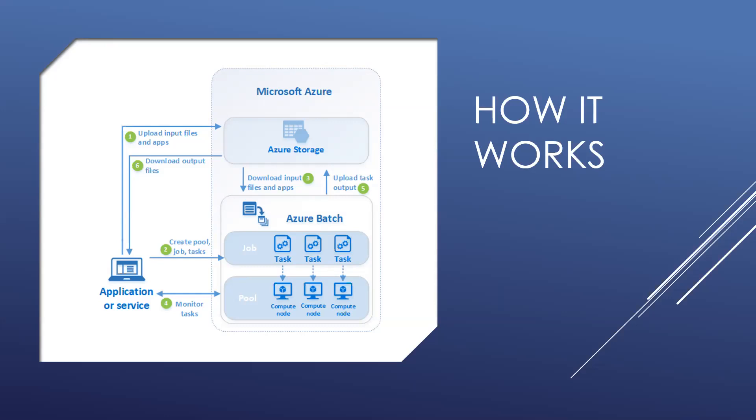I will log in to Azure portal and we will run our first Batch job in the Azure portal.